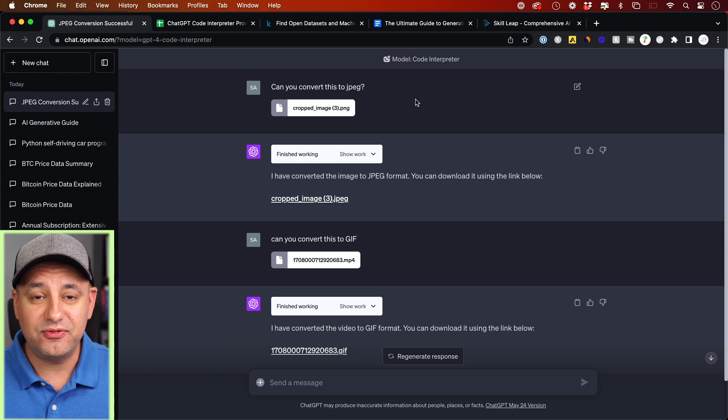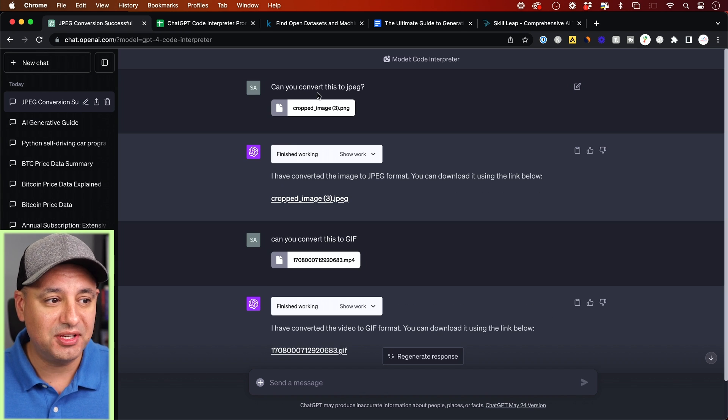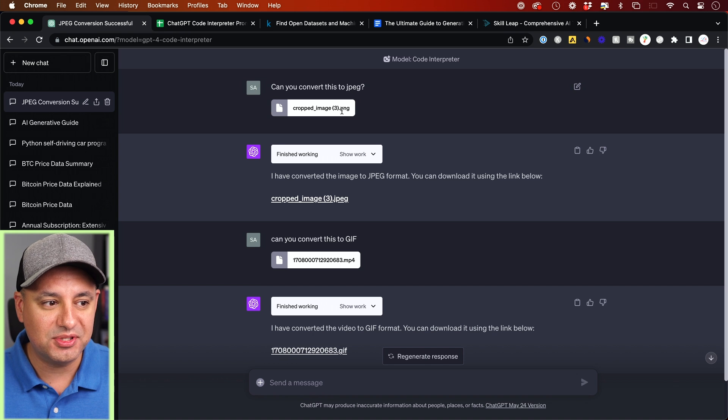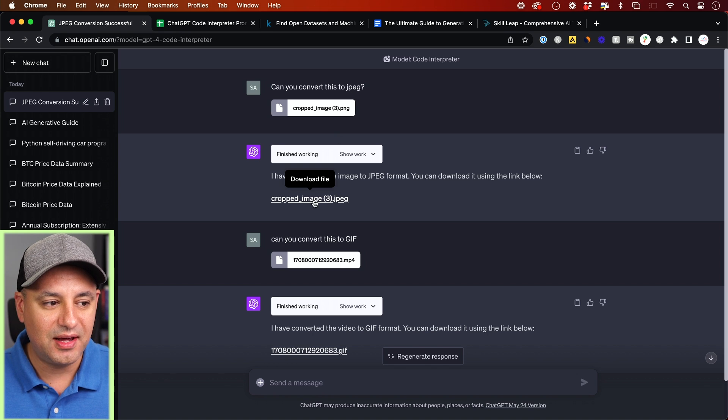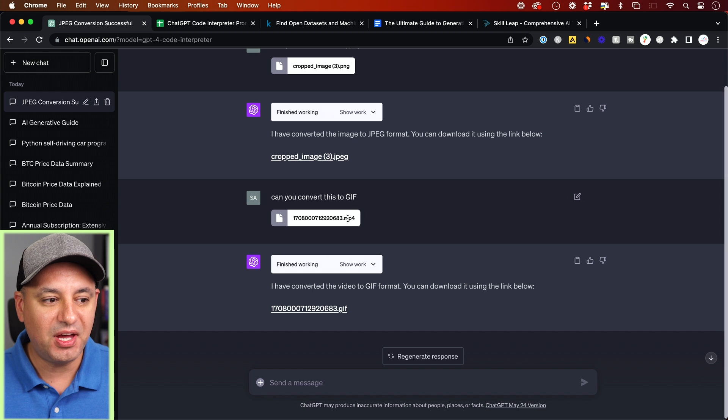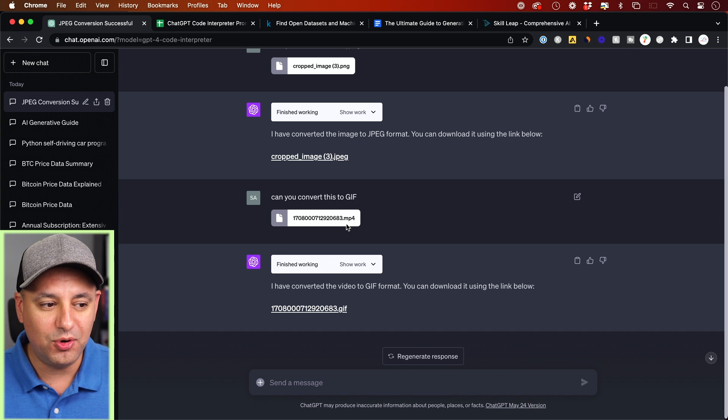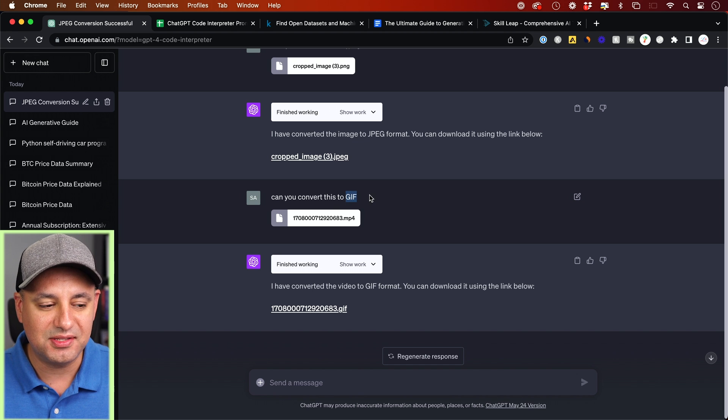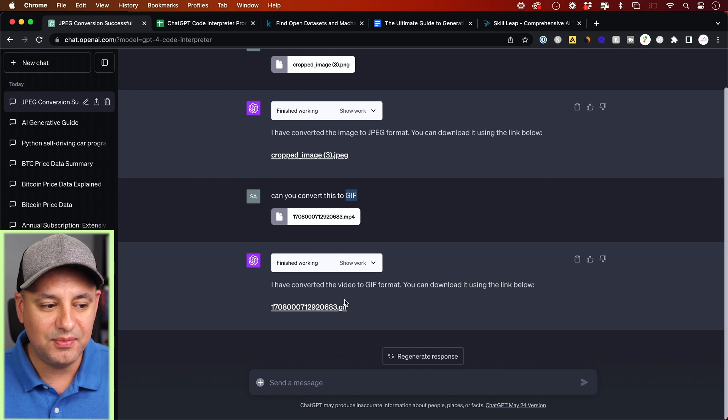This could also convert file types. So I said, can you convert this to a JPEG? It was a PNG. It converted it. I clicked here, downloaded it. I give it an MP4, which is a movie file. I said, can you make this a GIF? It made it a GIF. So finally, let me show you how to have it interact with your own data set too.